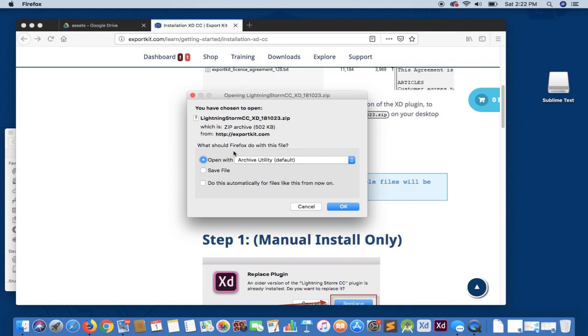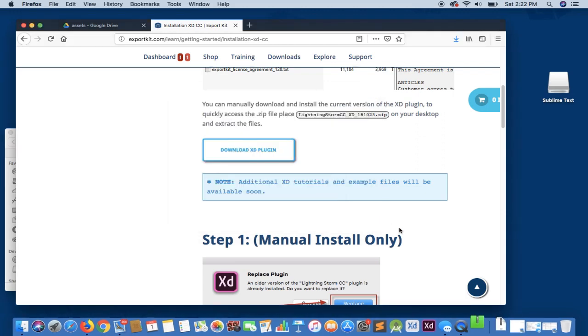You will be prompted as to how you want to treat the download. If you're on Mac, you can open with Archive Utility or if you're on Windows, you can use WinRAR, WinZip, or your extraction tool of choice. We'll simply open.